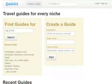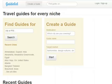Welcome to GuideLit. In this tutorial you'll learn how to make a mini travel guide on GuideLit. A mini travel guide is a quick-to-read list of points of interest you recommend for a destination, usually centered around a theme or a target market.